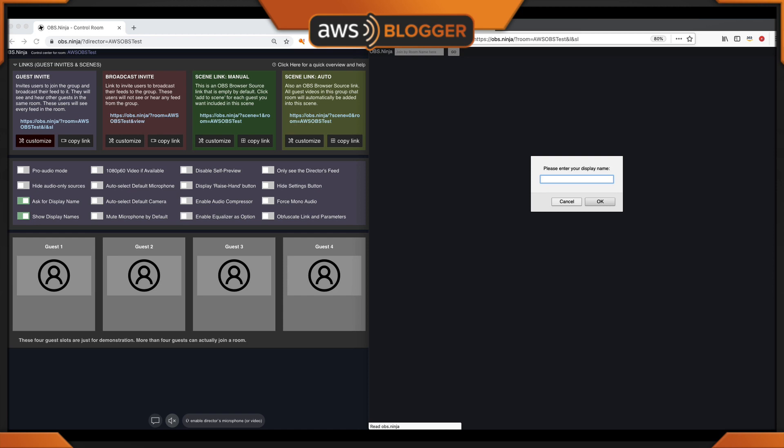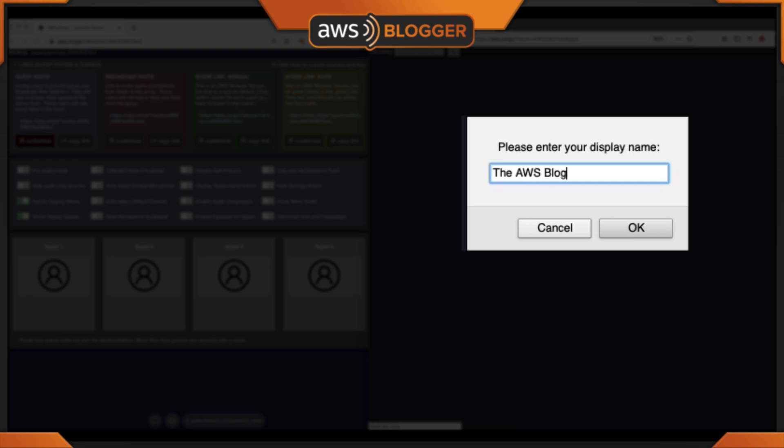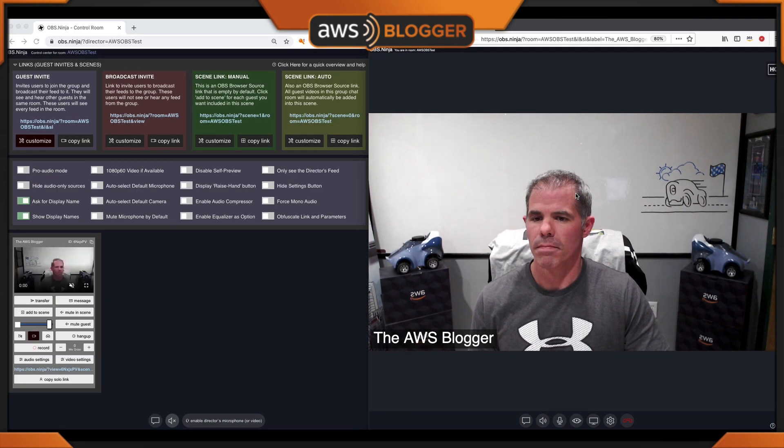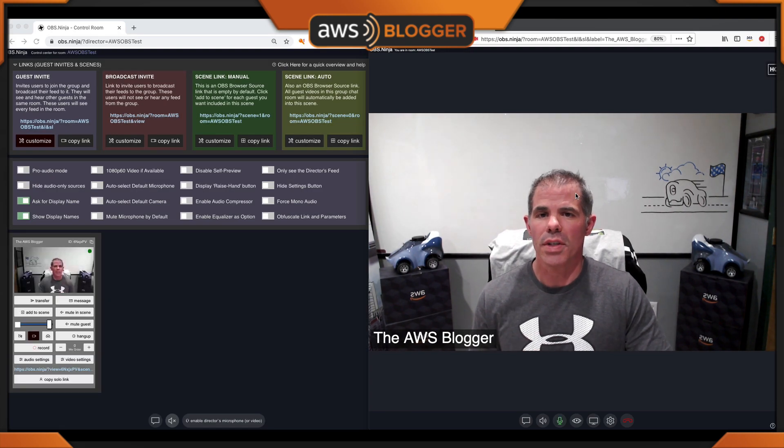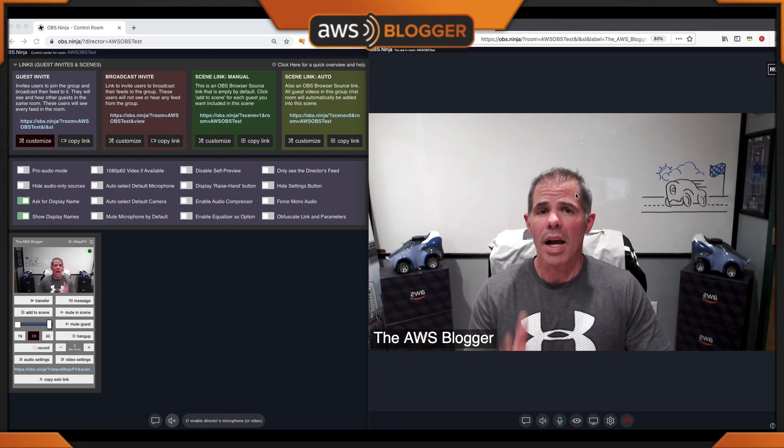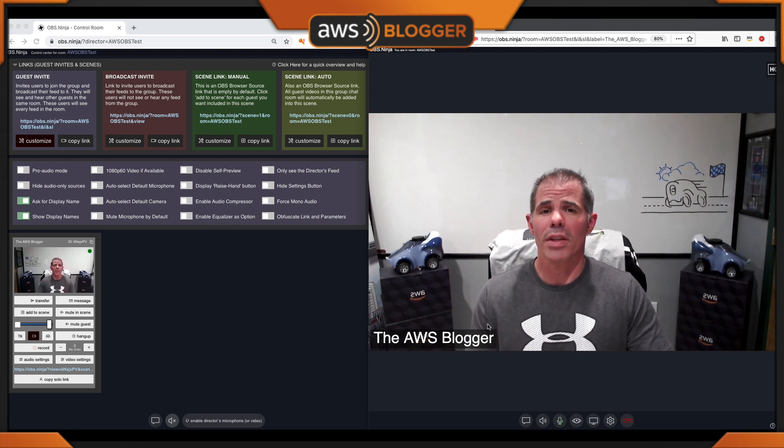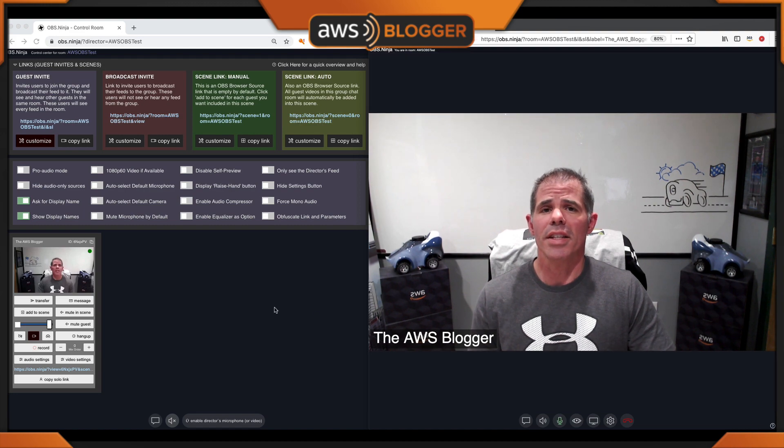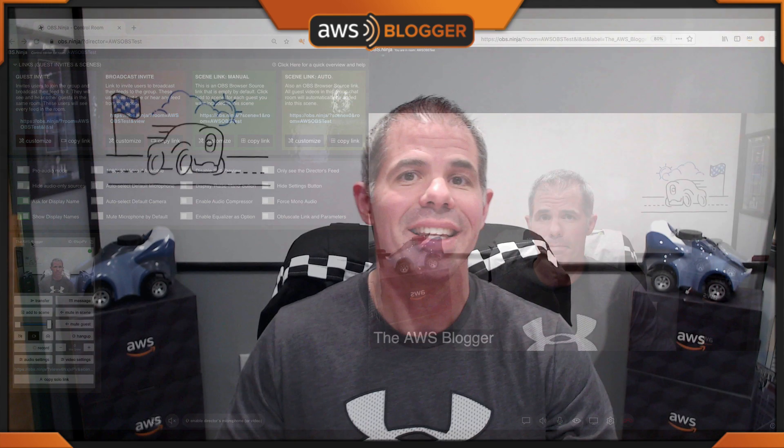I'm prompted for a display name. This will be my name that shows up within my feed. As you can see, I'm showing up here with the AWS Blogger on my feed. And with the director, you'll notice that it does show up over here on the top.